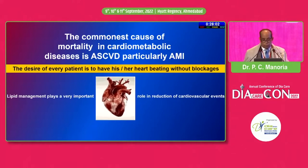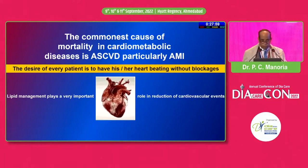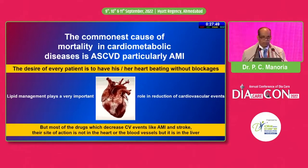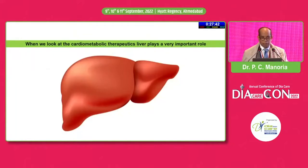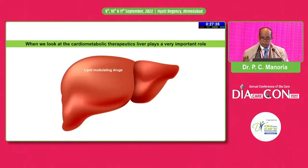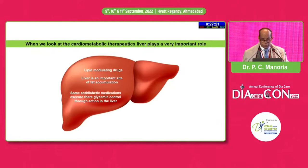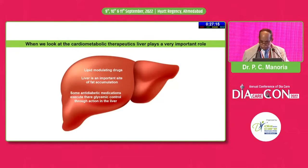Lipid management plays a very important role in reduction of cardiovascular events. But curiously, most of the drugs which decrease cardiovascular events — their site of action is not in the heart, their site of action is not in the arteries. Their site of action is in the liver, and liver is emerging as a big playground for cardiometabolic therapeutics. Most of the lipid-modulating drugs have their site of action in the liver. Liver is an important site for fat accumulation, and you cannot manage diabetes optimally without focusing on the liver. Some anti-diabetic medications also execute their glycemic action through the liver.